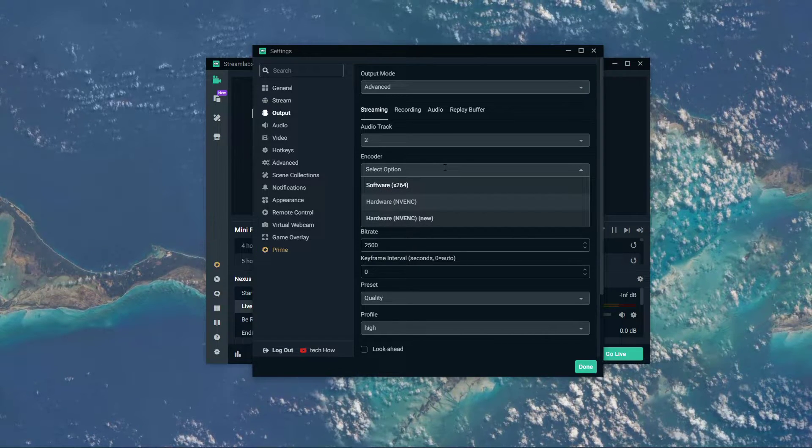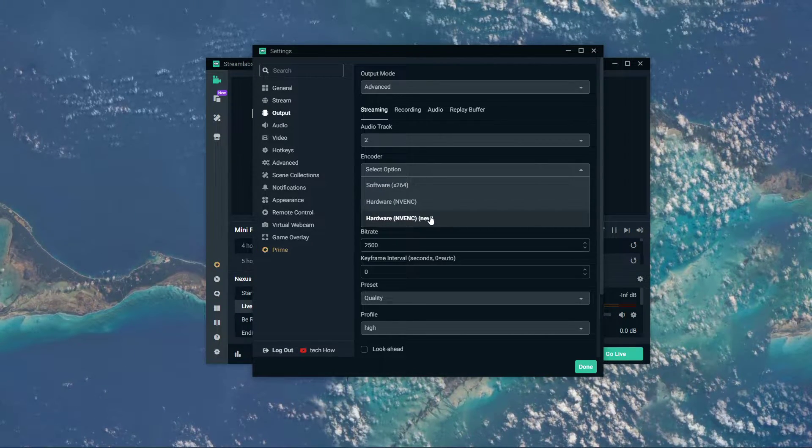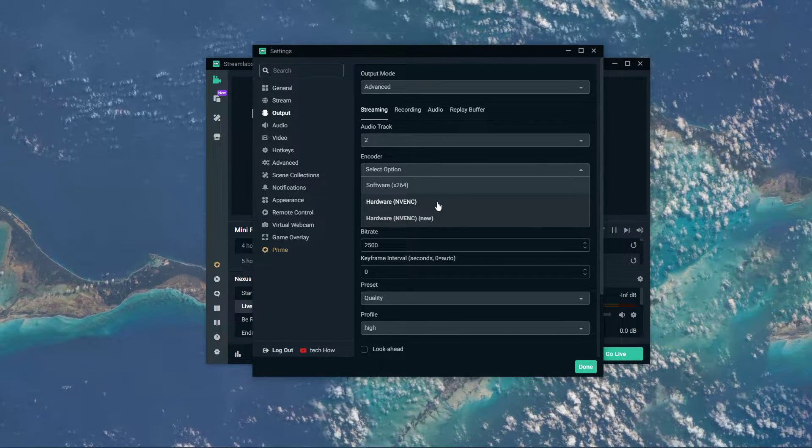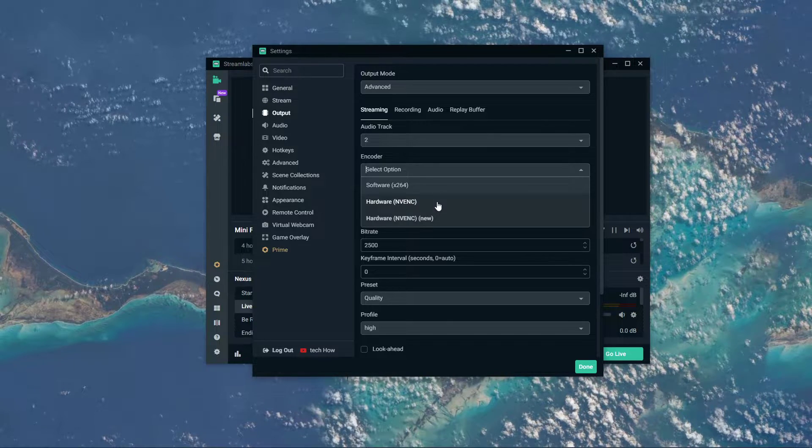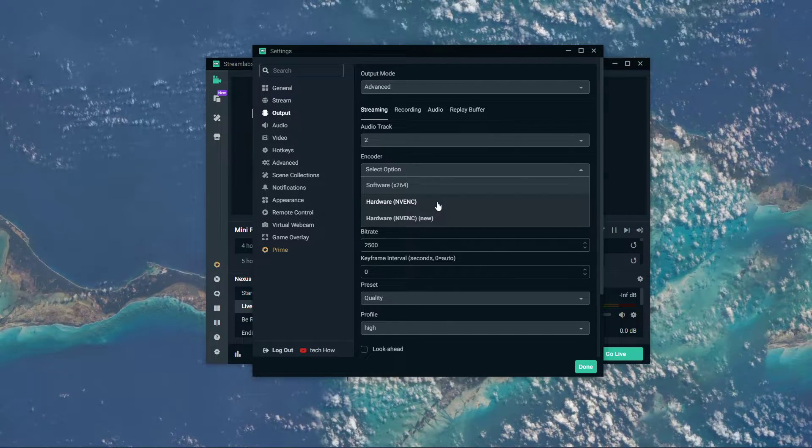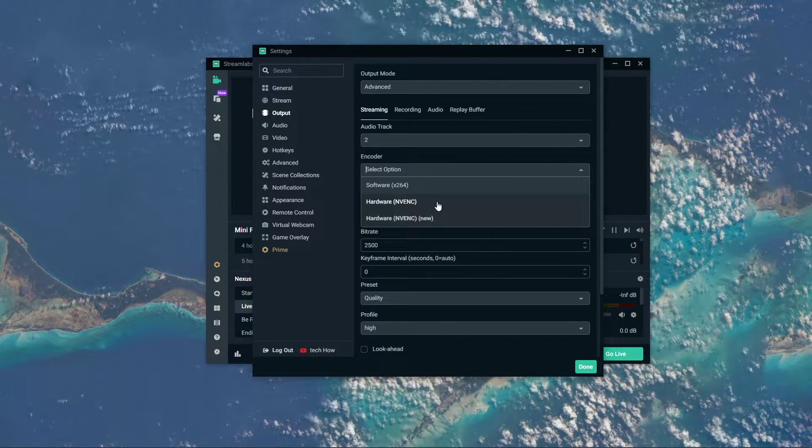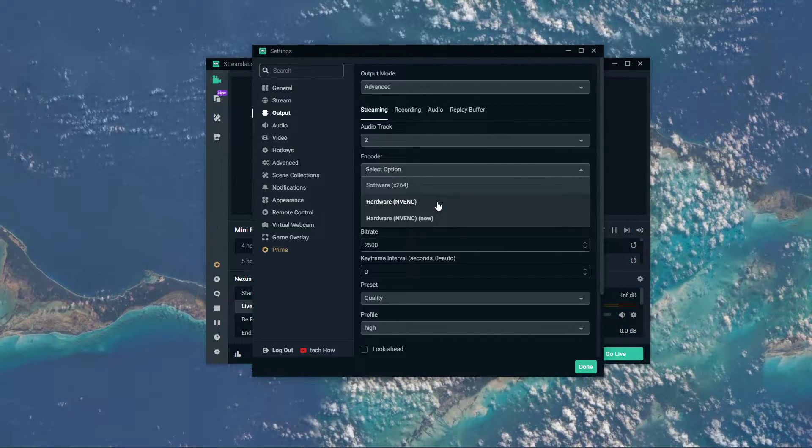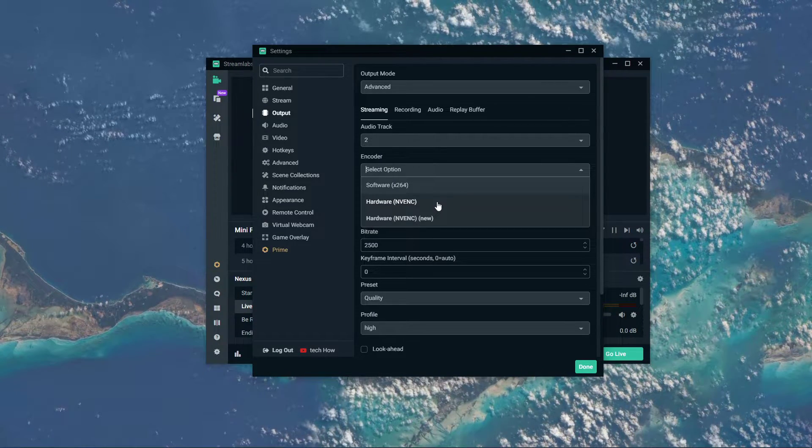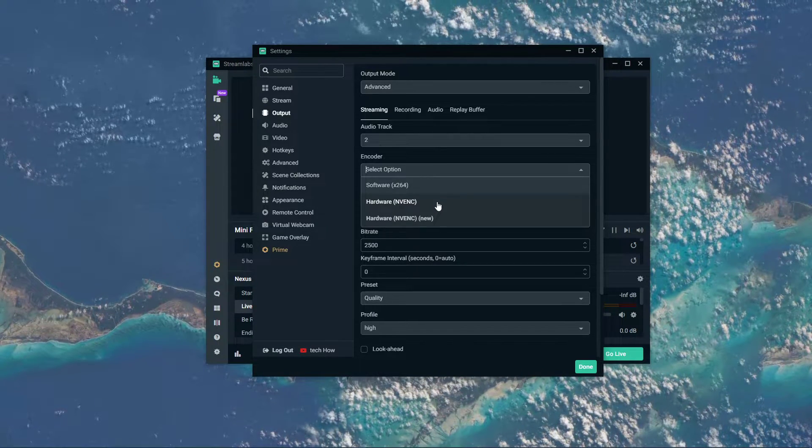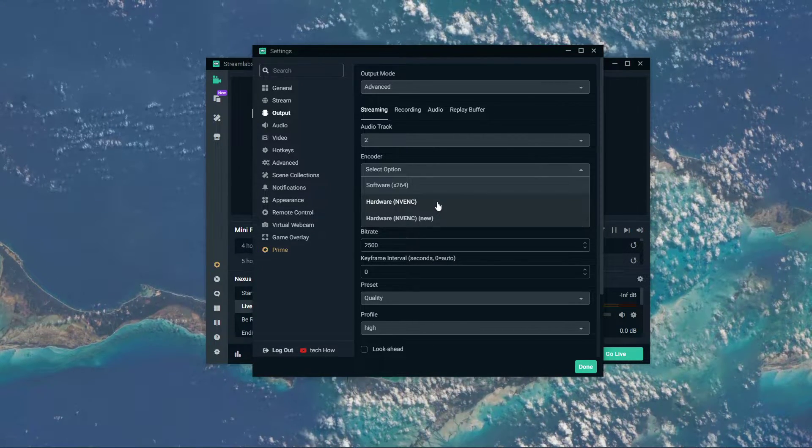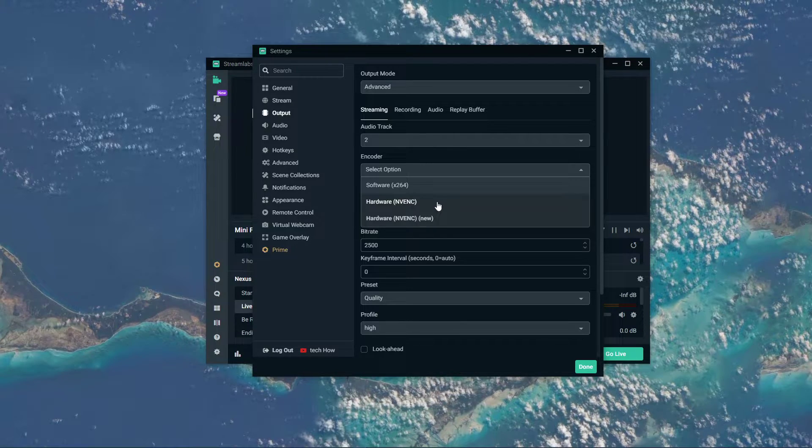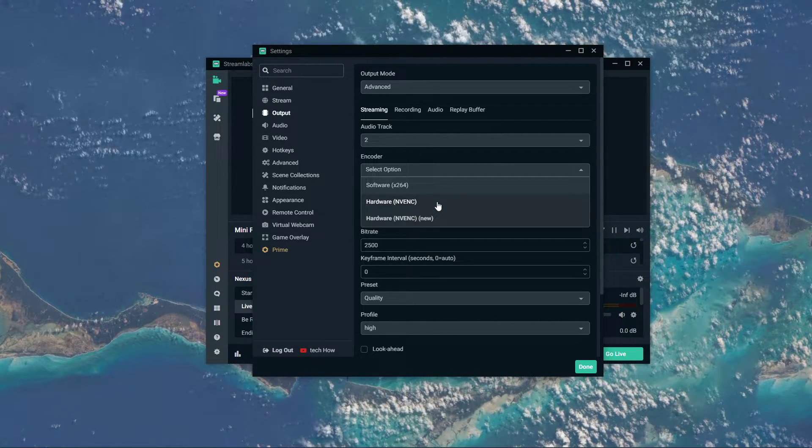Set the encoder to Hardware NVENC, in case you're using a powerful enough NVIDIA graphics card. The encoder will then render your stream using your graphics card, which will take the load off your CPU, but in case you plan on streaming gameplay, then make sure that the game is not too taxing on your GPU.